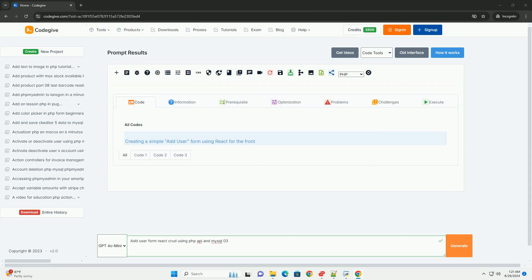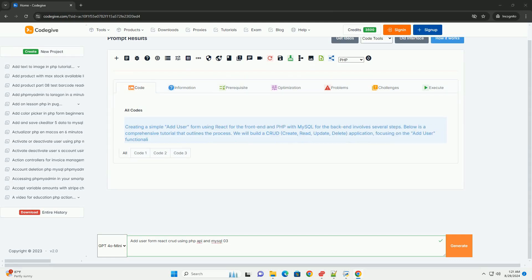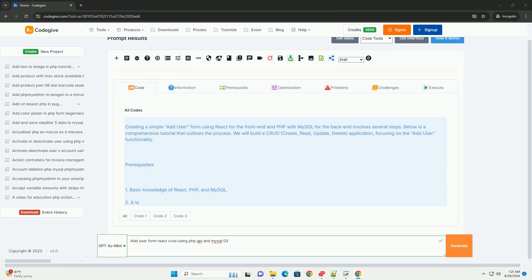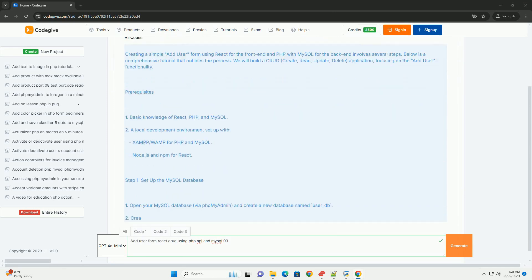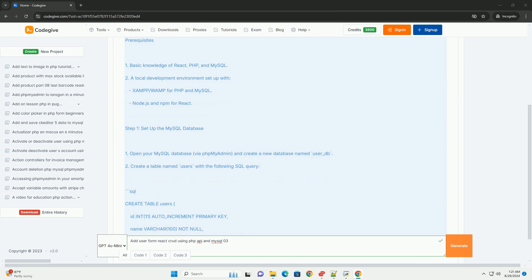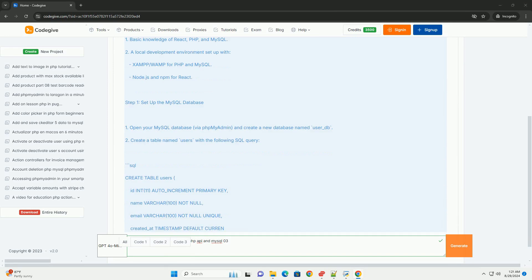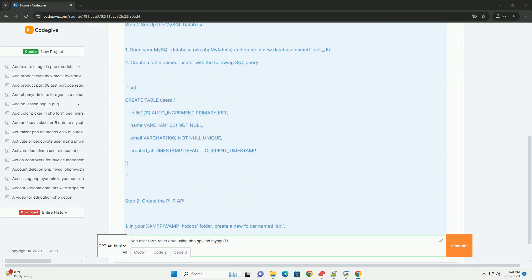Creating an add-user form in a React application involves integrating an API and a MySQL database to facilitate CRUD operations: create, read, update, and delete.